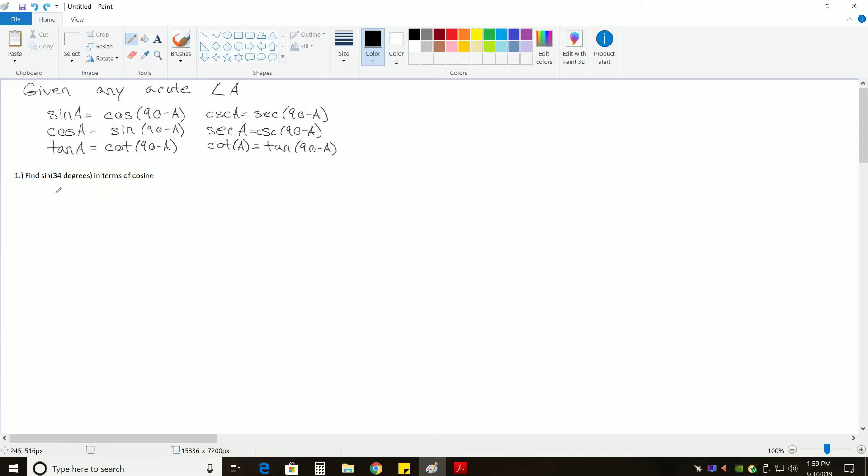So we're going to try two examples. For the first one, we have sine of 34 degrees. I apologize, I couldn't write it with the degree symbol in this text, but we want to find sine of 34 degrees in terms of cosine.